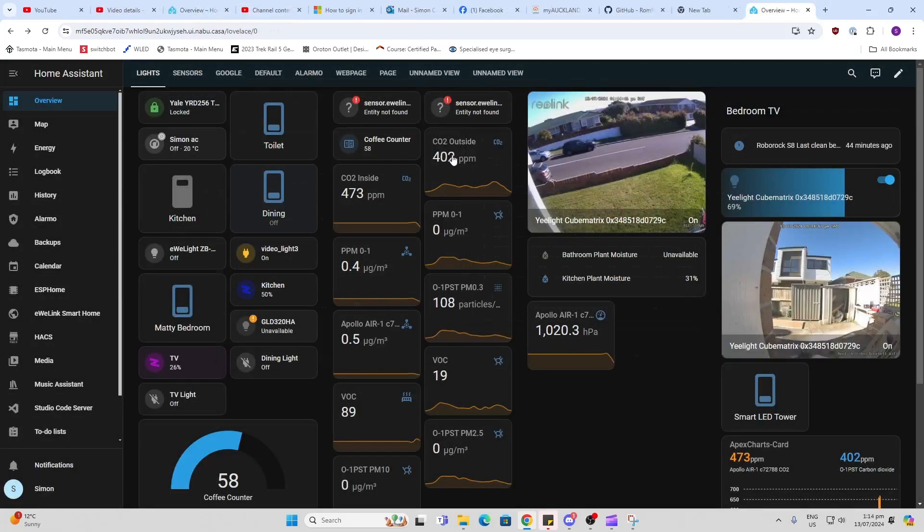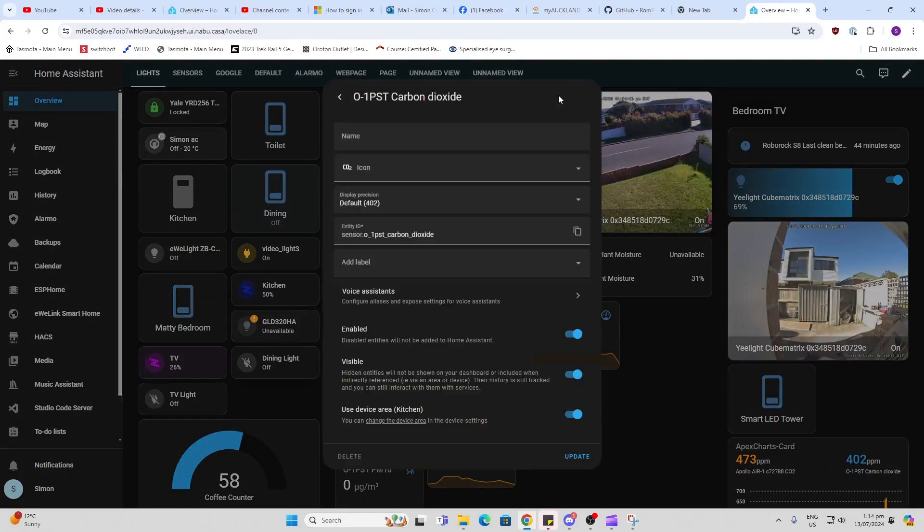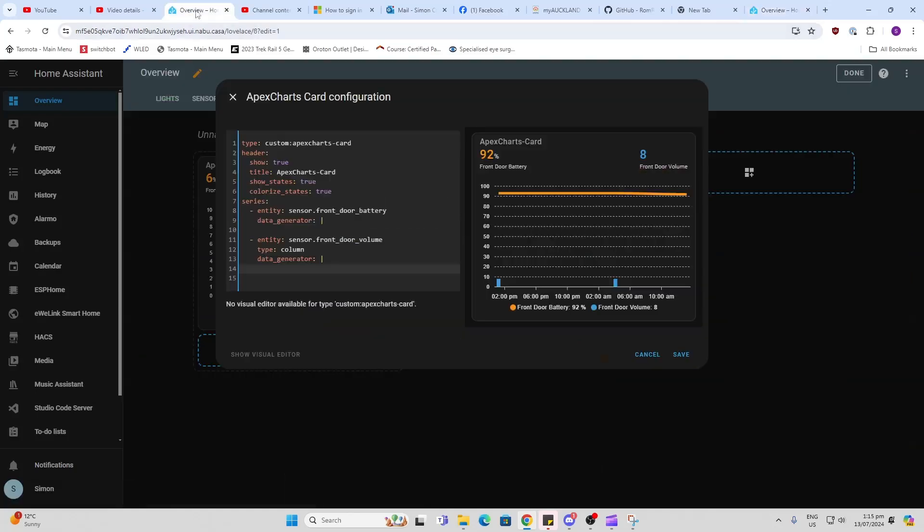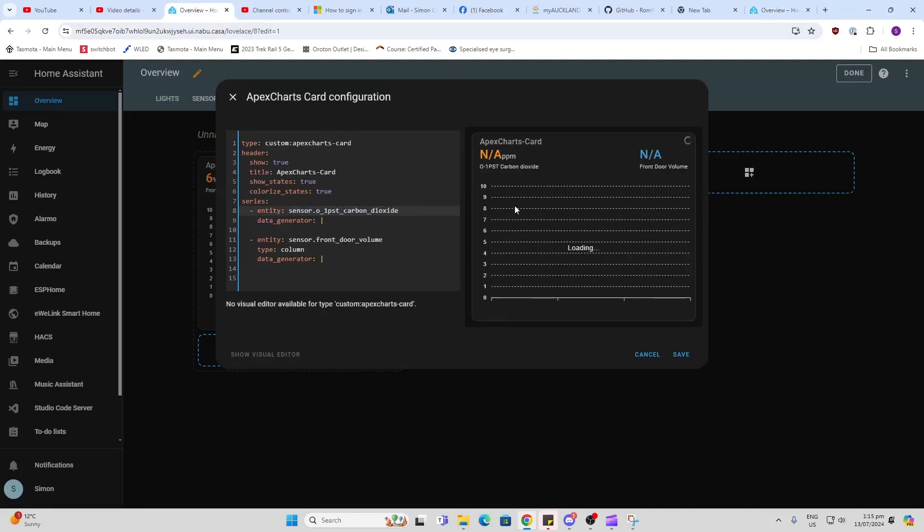To find my two entity IDs, I just click on the little star there and copy the entity ID from there. I go along and paste that in over there, and you'll see it will already load your graph.